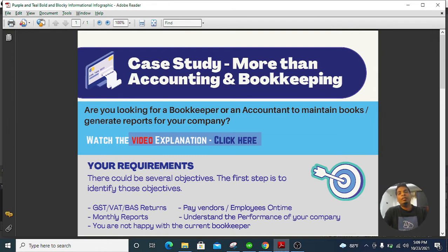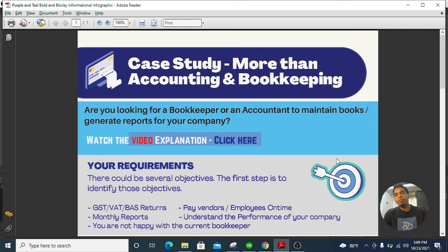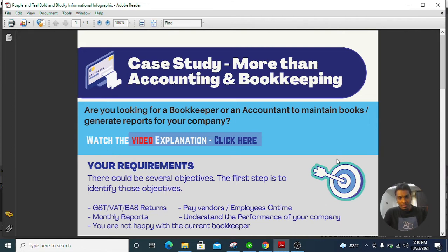Let's say if you hired me to do your accounting and bookkeeping, this process ensures that I understand your requirements so that I can deliver what you expect. I have listed some of the key requirements based on my experience. You might have other requirements — like your books are in a messy position and you want me to clean up first. Those are special cases, and they can also be handled using this process.